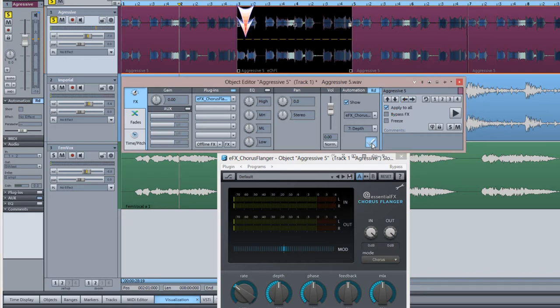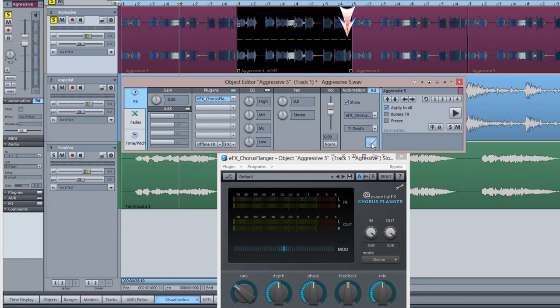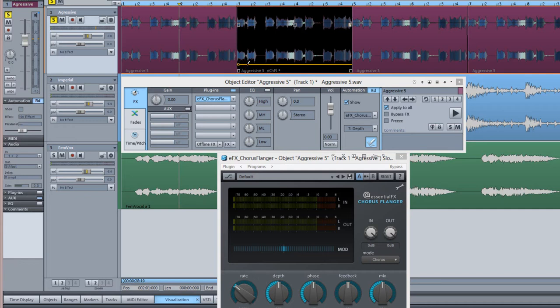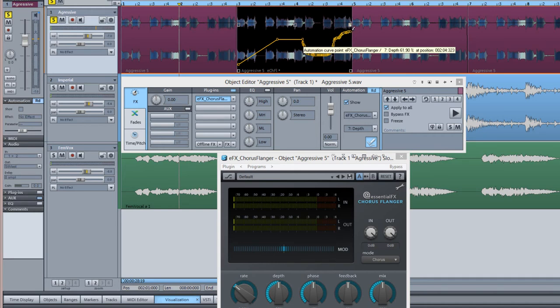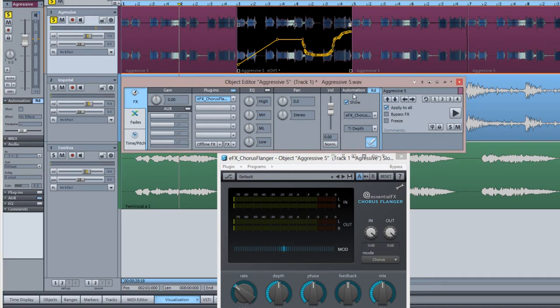The relevant curve for that parameter will now be overlaid on just that audio object. I'm now using the pencil to draw in an automation envelope for that parameter. Notice that when I start playback, the Chorus Flanger automation only occurs when playback passes over that object.